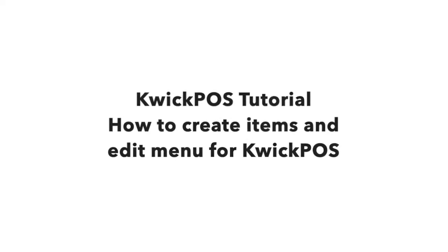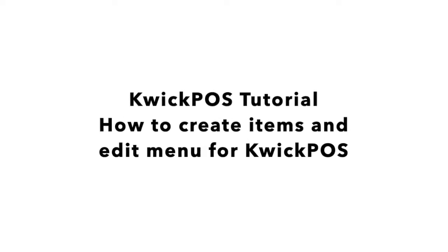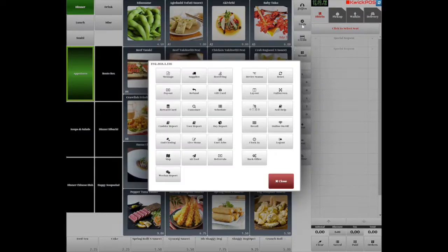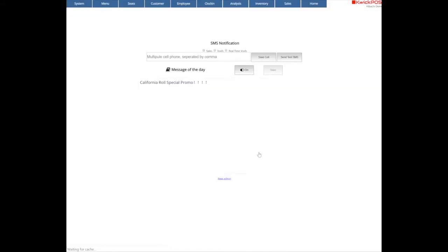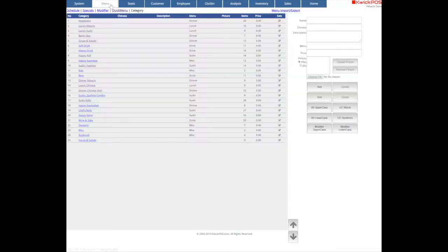How to Create Items and Edit Menu for Quick POS. The easiest way to create an item is through your back office. Tap Tools to go to the back office from your home screen, then tap the menu.